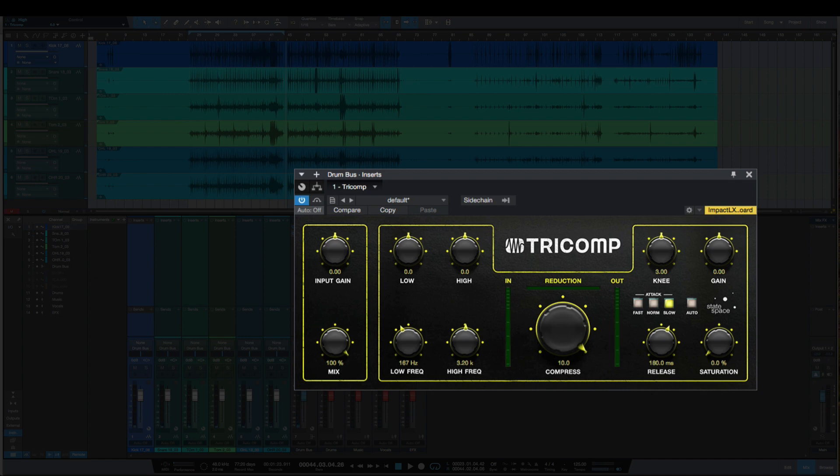Much improved with the saturation here, and I didn't even get it to 100—we just stayed at like 50. Just because of this saturation, I think I'm going to start using this again. I'd stopped using it for a while, but I really like it on drums, especially for parallel compression.